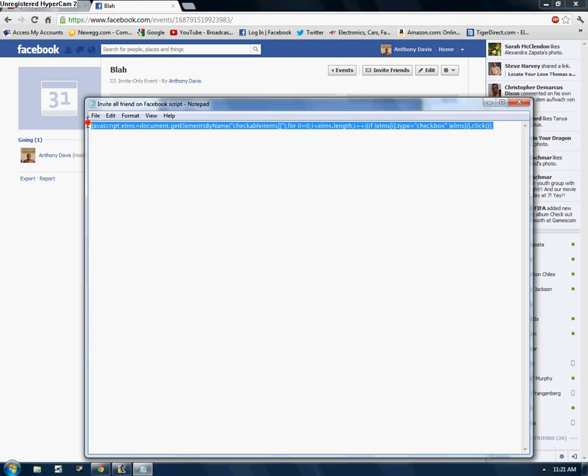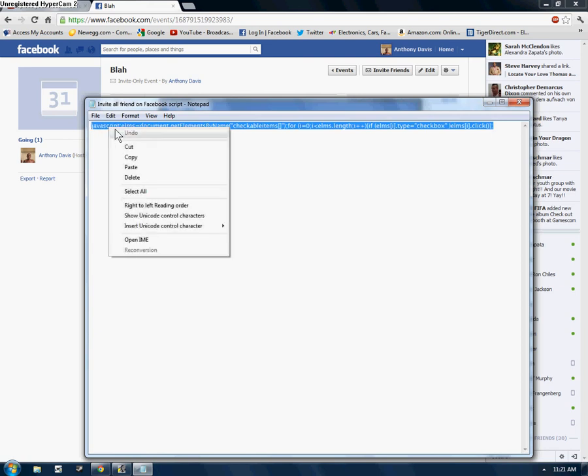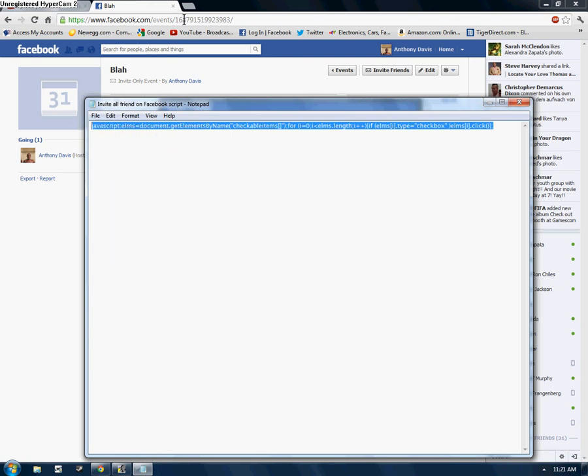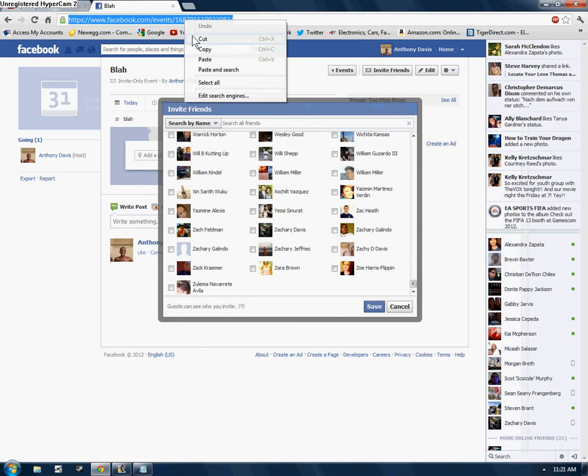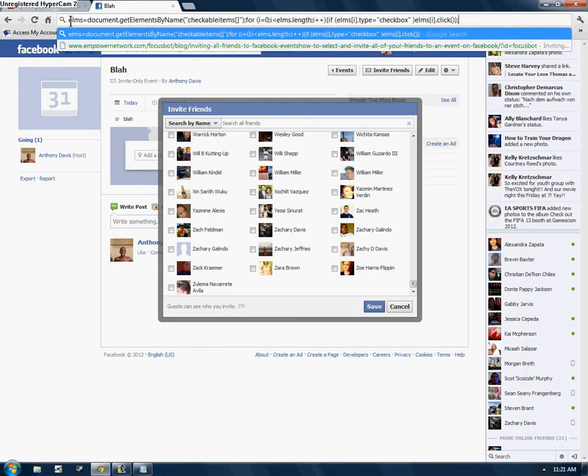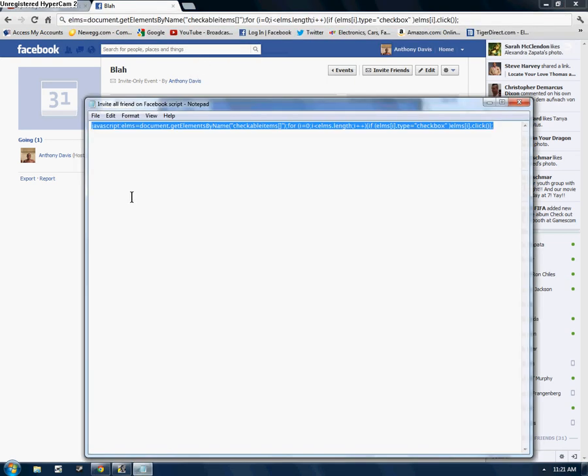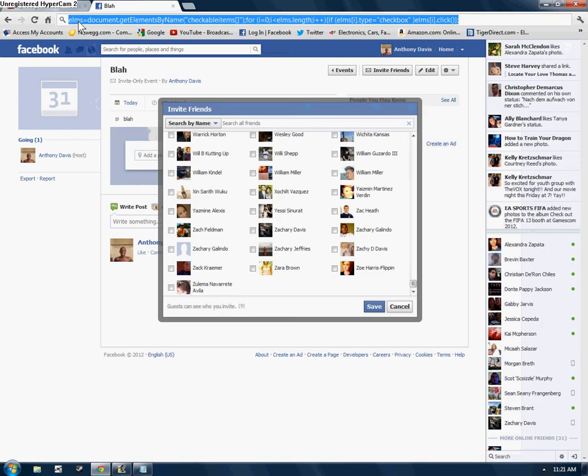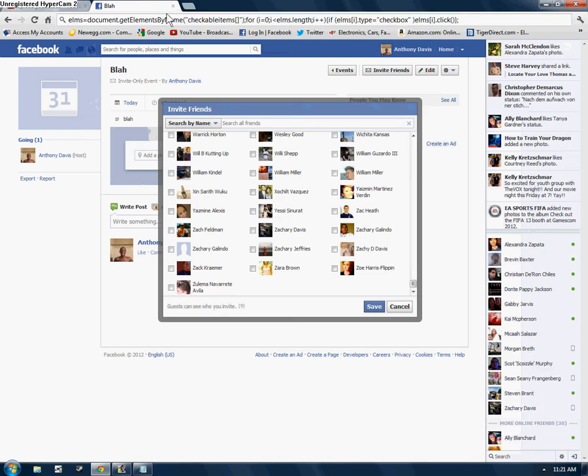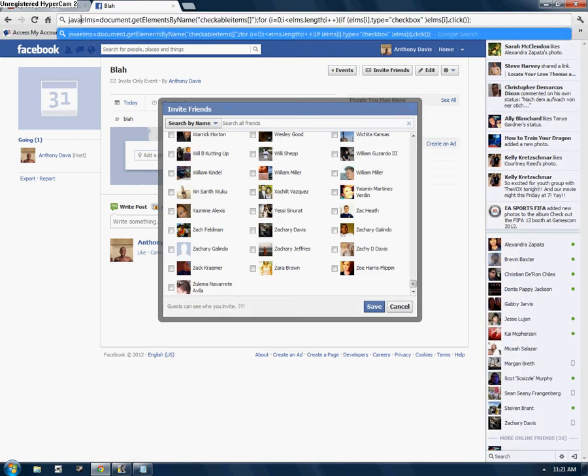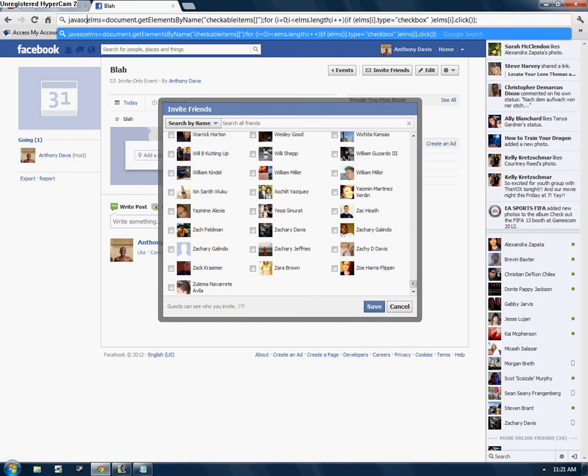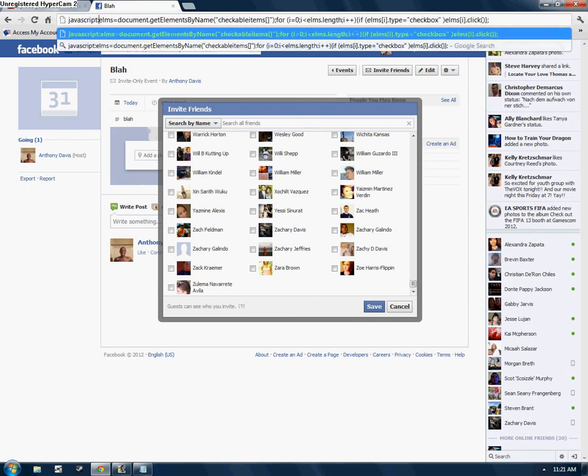And just hover over all of it. Make sure all of it's highlighted. Right-click, copy. And then put it in your address bar. Right-click, paste. And then, but before you hit enter, make sure you retype the JavaScript part with a colon. I don't know why Internet Explorer and Chrome do this, but it's just a quick fix. Just type JavaScript and then a colon and then hit enter.